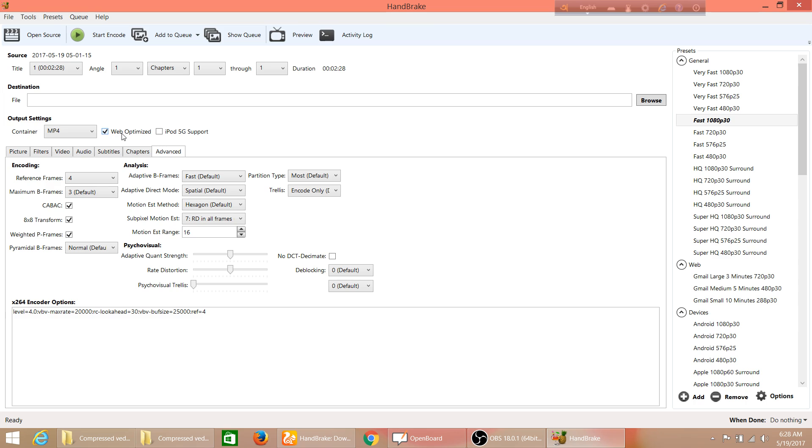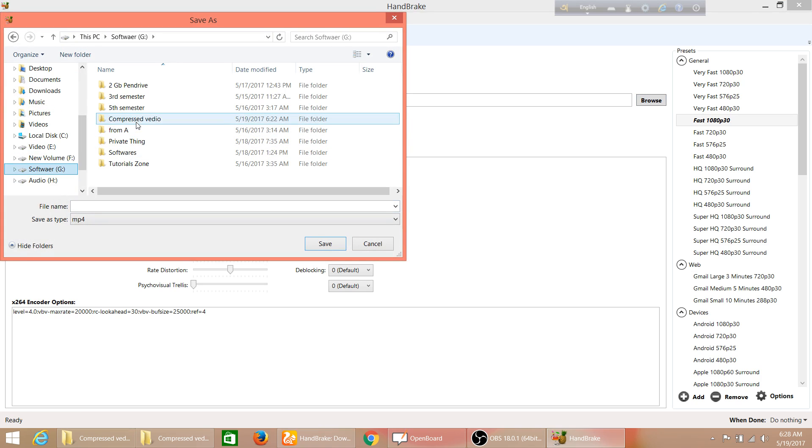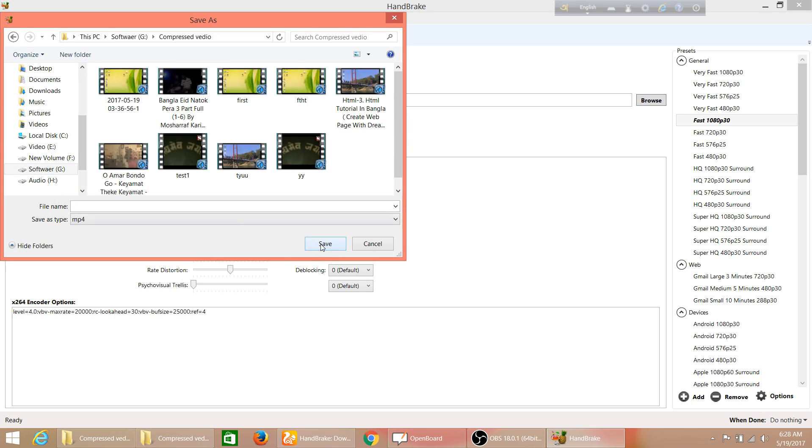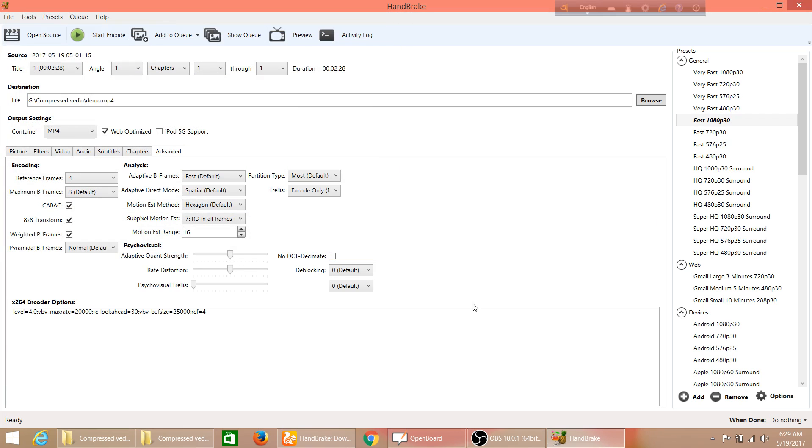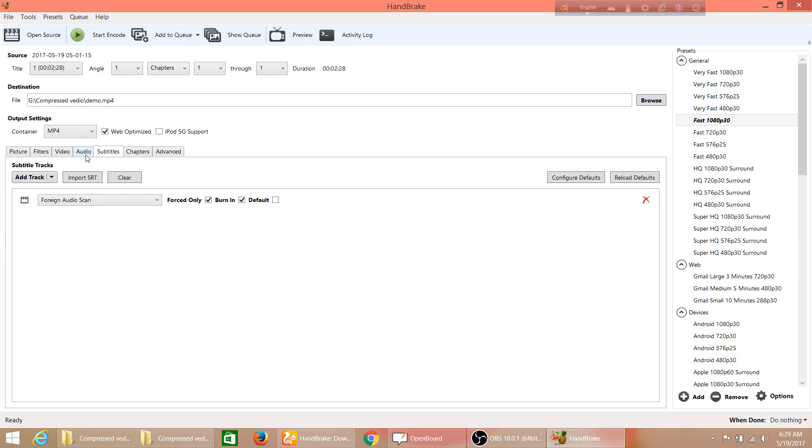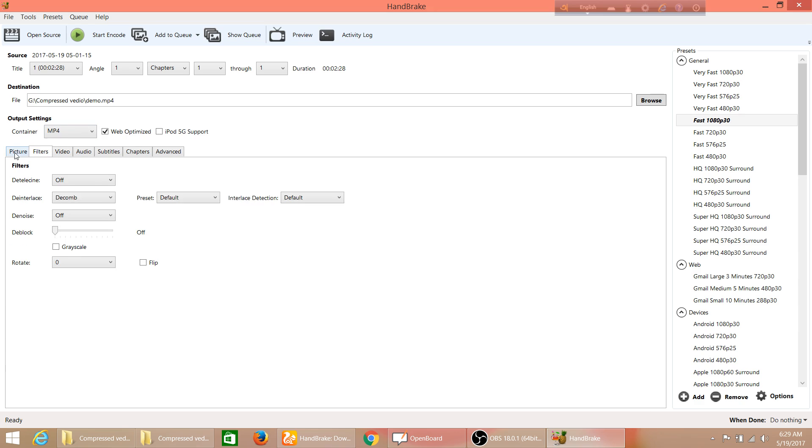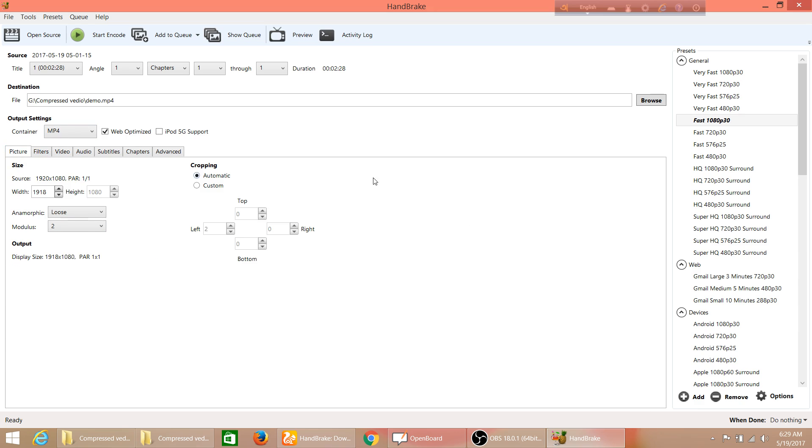Browse for the destination folder where you want to save your compressed videos. I'll save it in compressed video folder for this demo. Now let's start encoding after checking everything is okay.